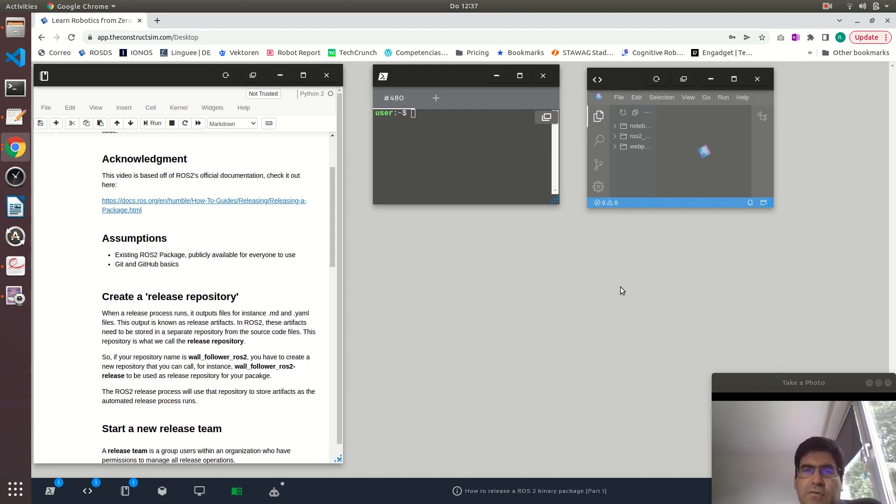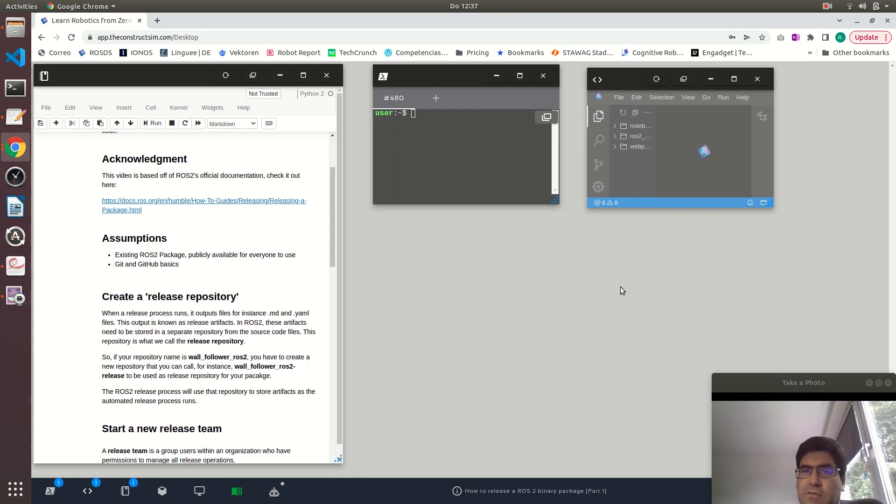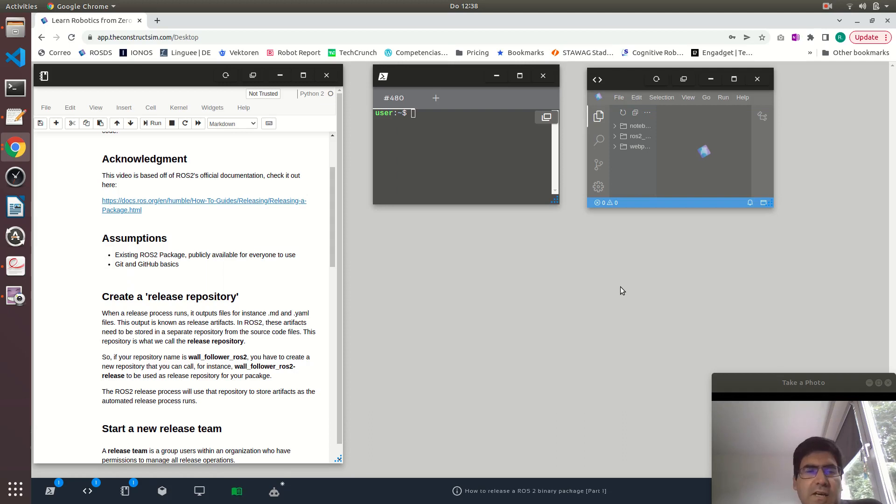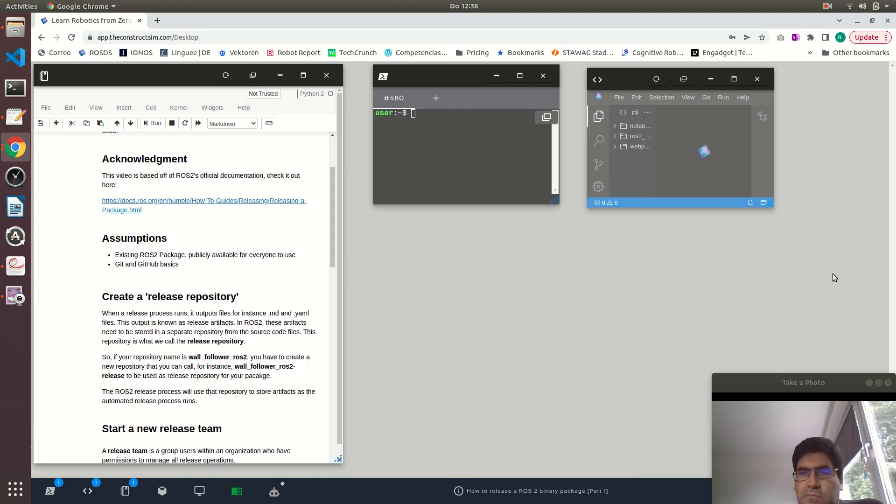And I am also assuming that you have some git knowledge, that you can do some commits and push-pull to a remote such as GitHub.